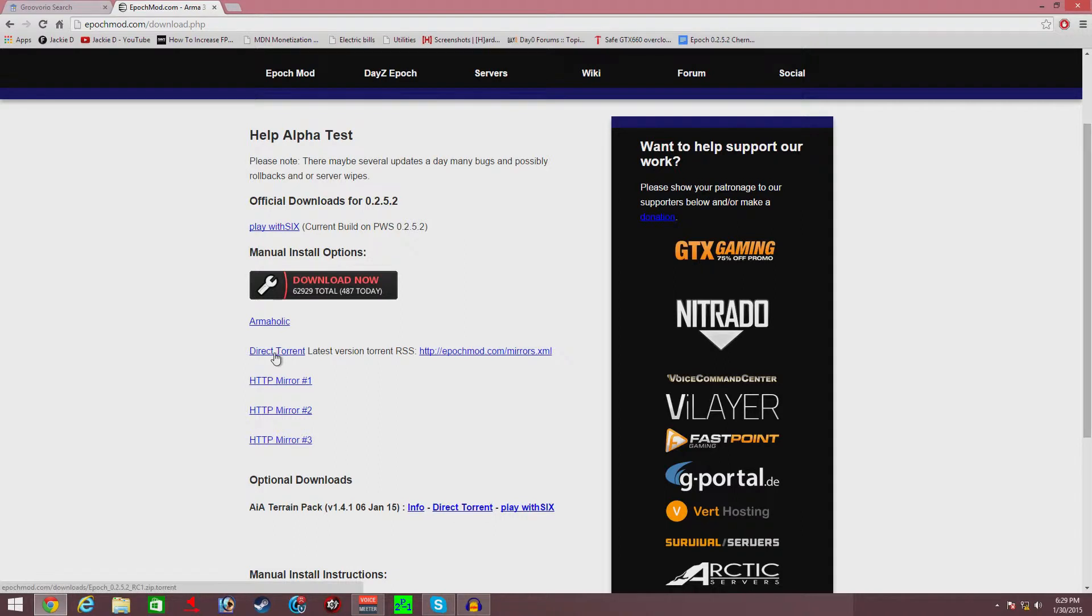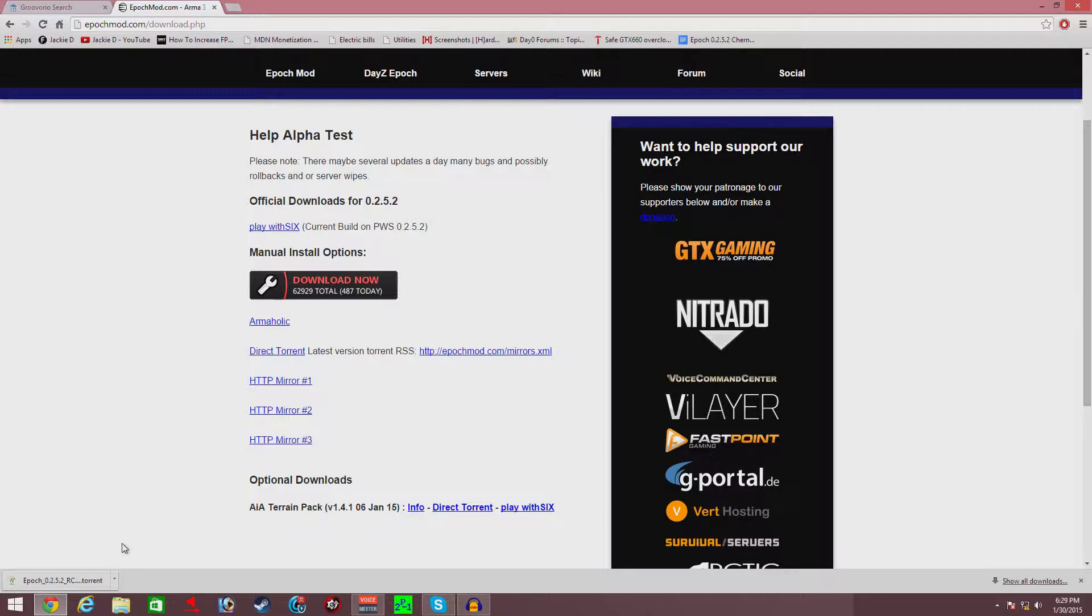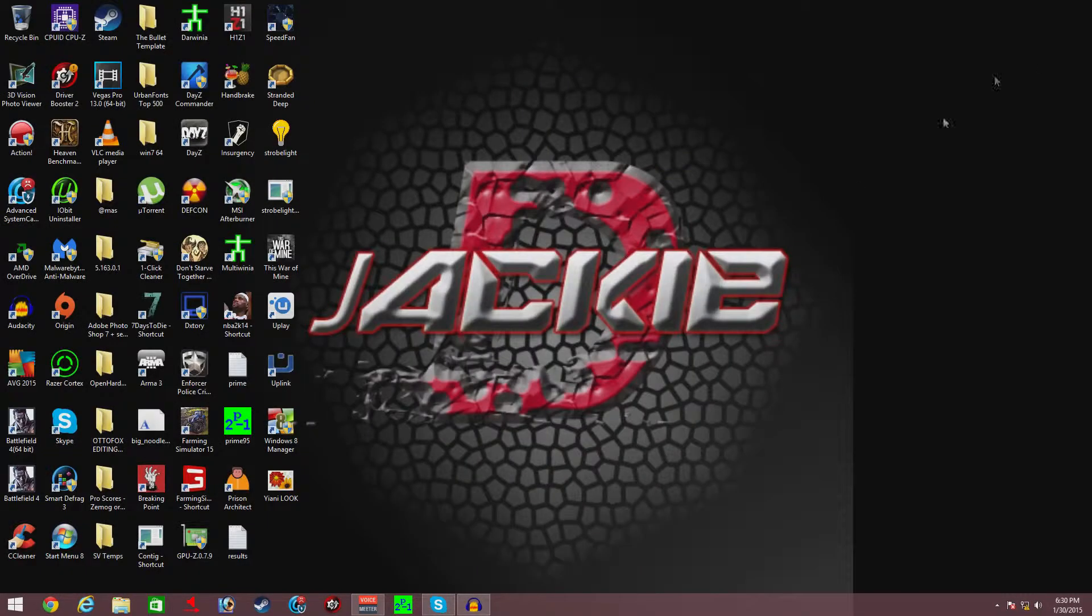What I did, I got the direct torrent one. That's the link that I chose. When you click it, you're gonna need to have uTorrent or BitTorrent or whatever other torrent client that you have. You need to go ahead and have one of those already downloaded. I already downloaded Epoch, so I don't need to.